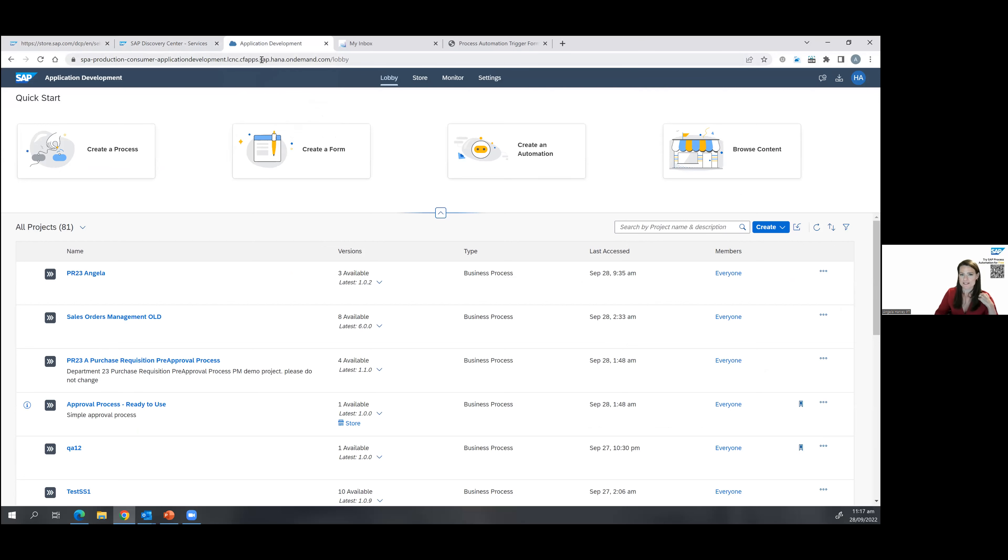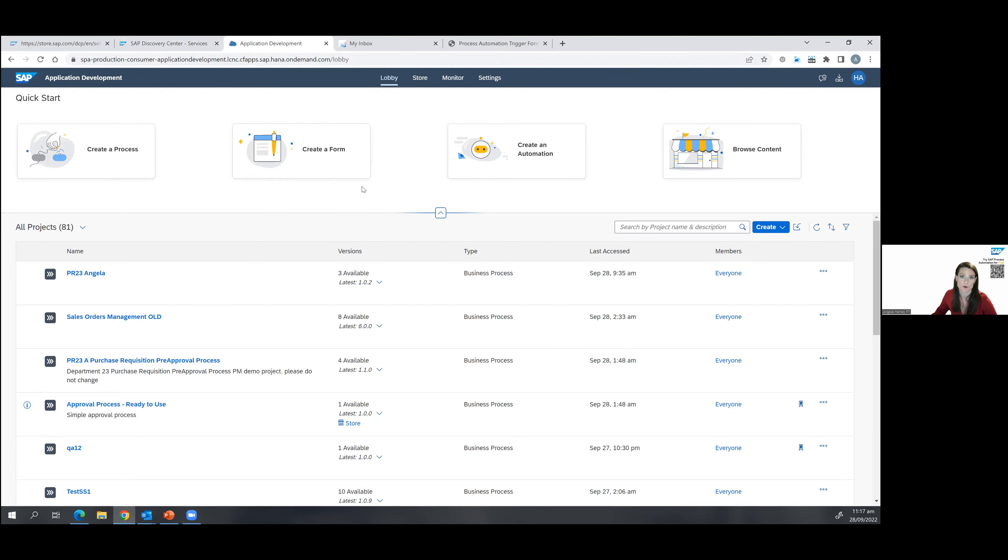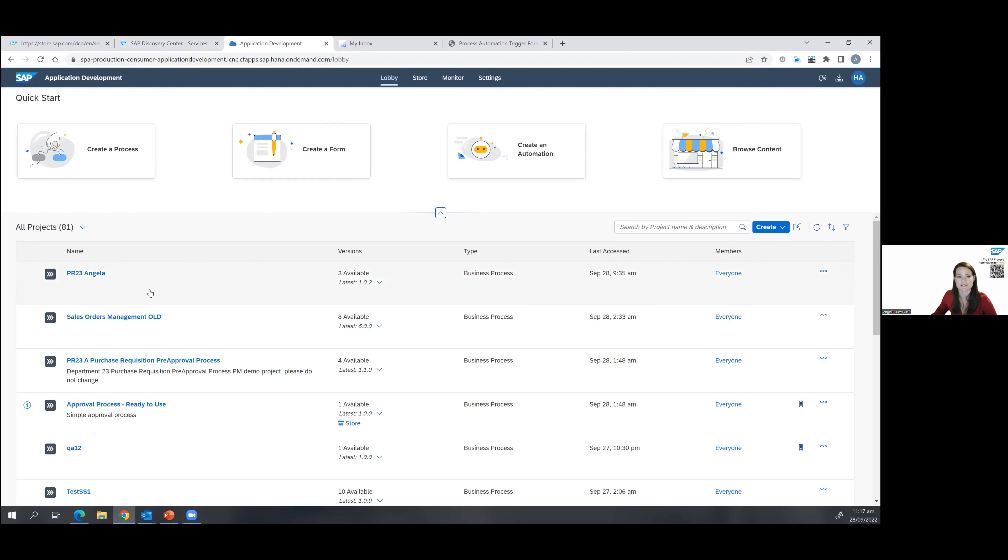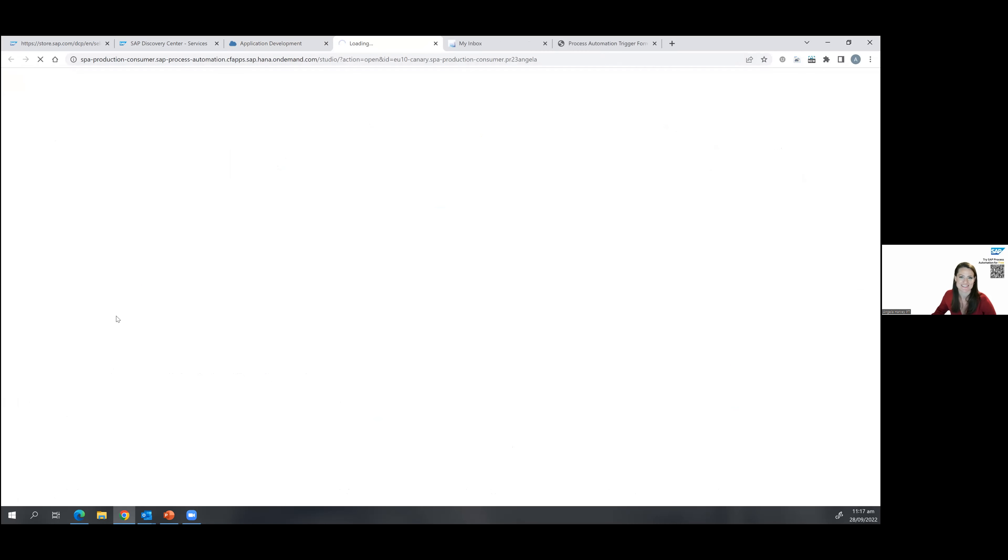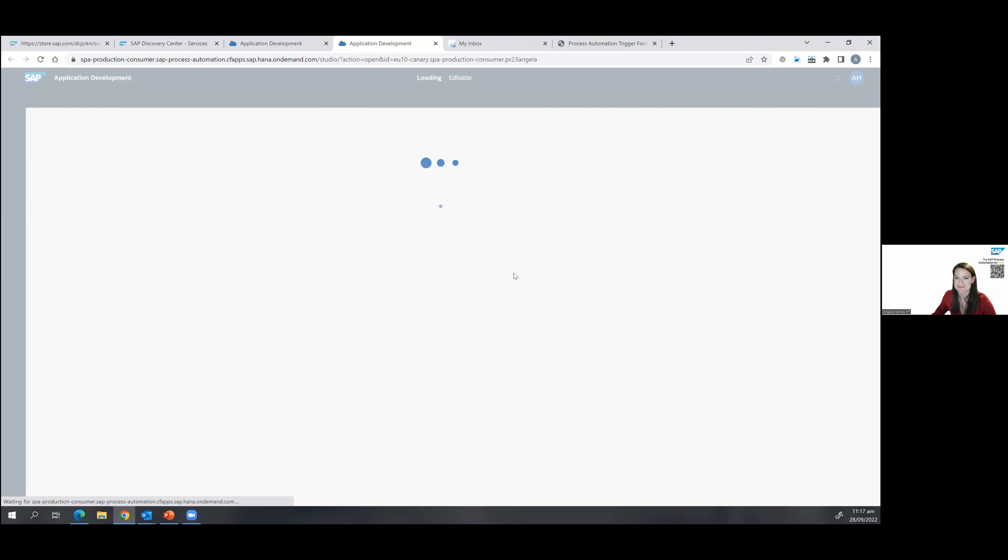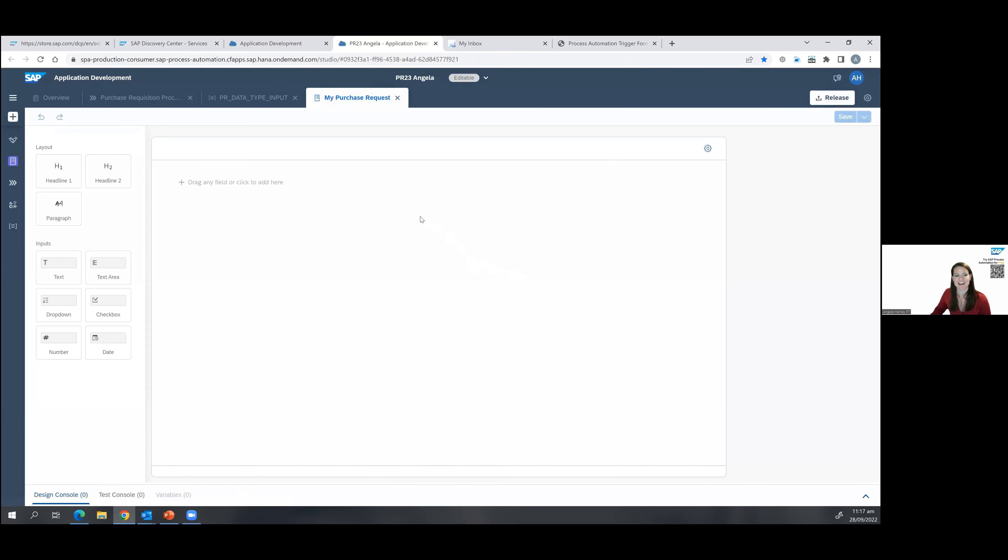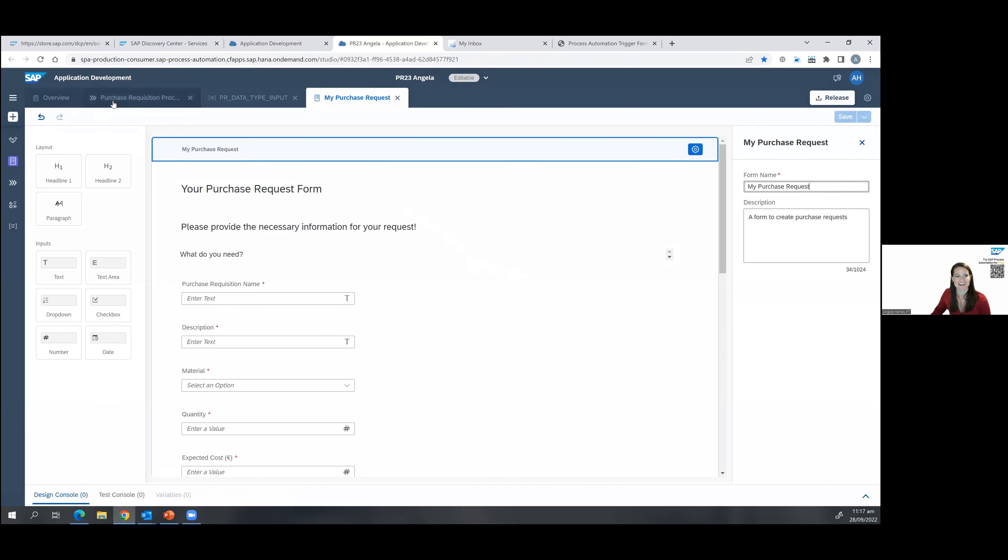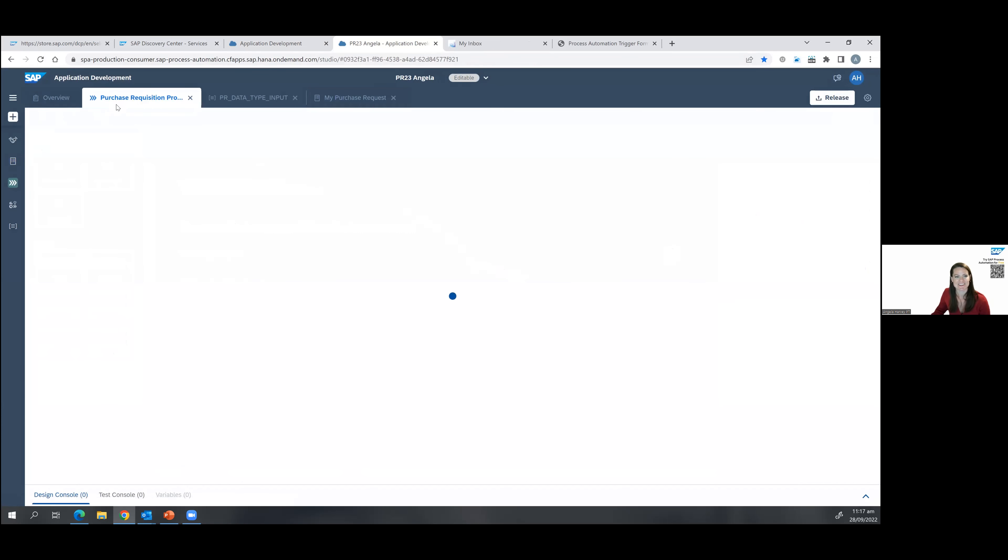So with that, I will jump directly to the application. So once you've gone into BTP cockpit and launched process automation, this is what you're going to see. So you can create a process, create a form, create an automation or a bot, and you can also browse existing content. So let's go ahead and look at this process that I have already built.